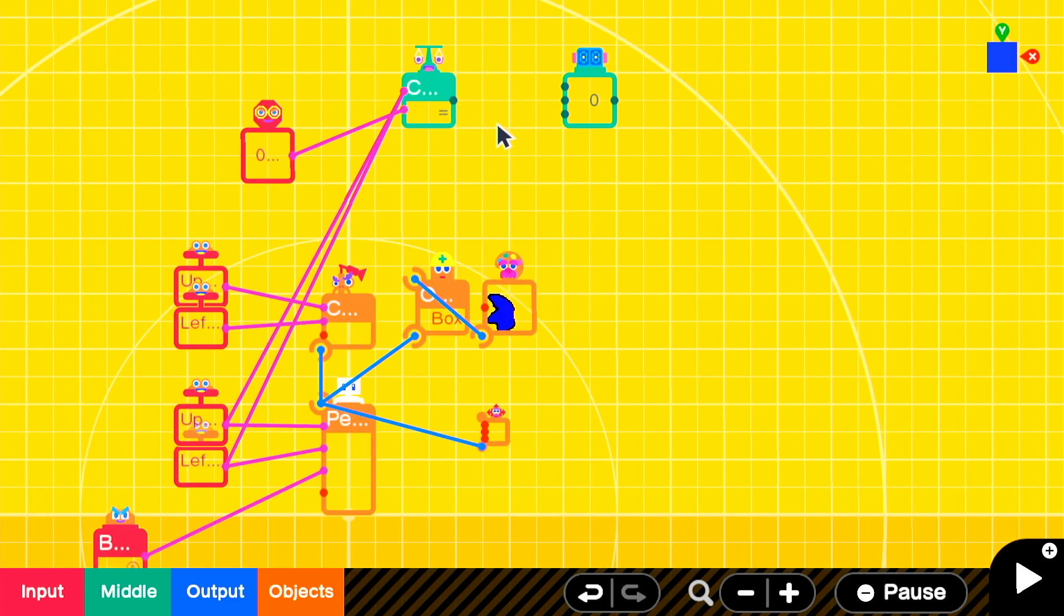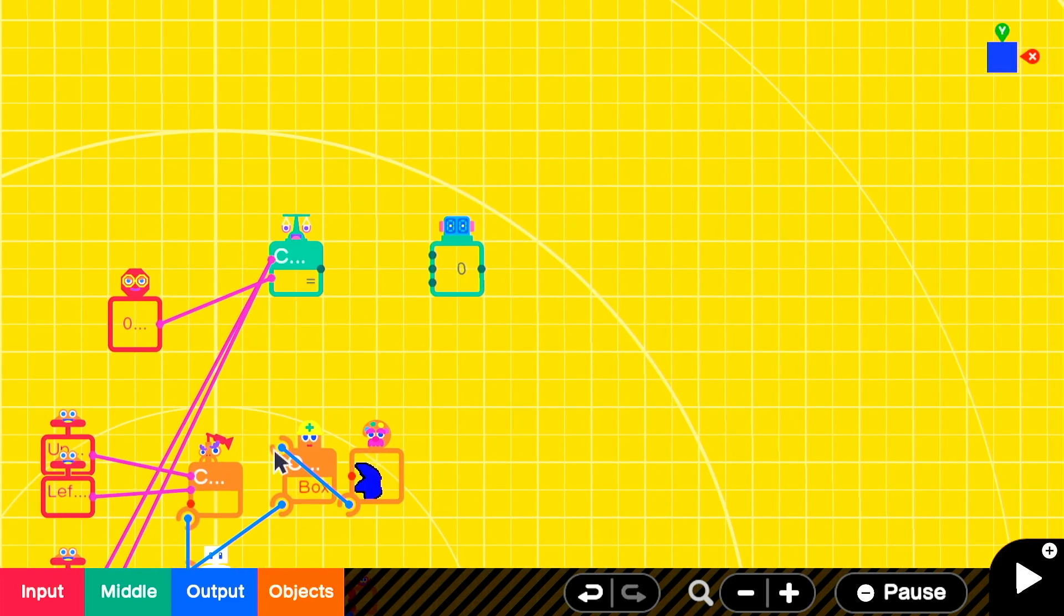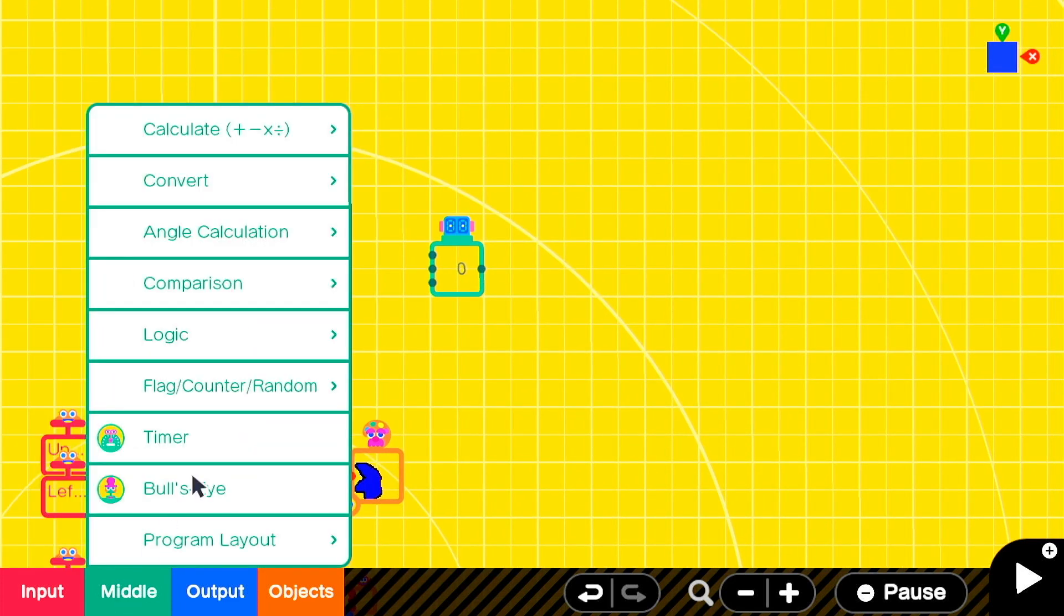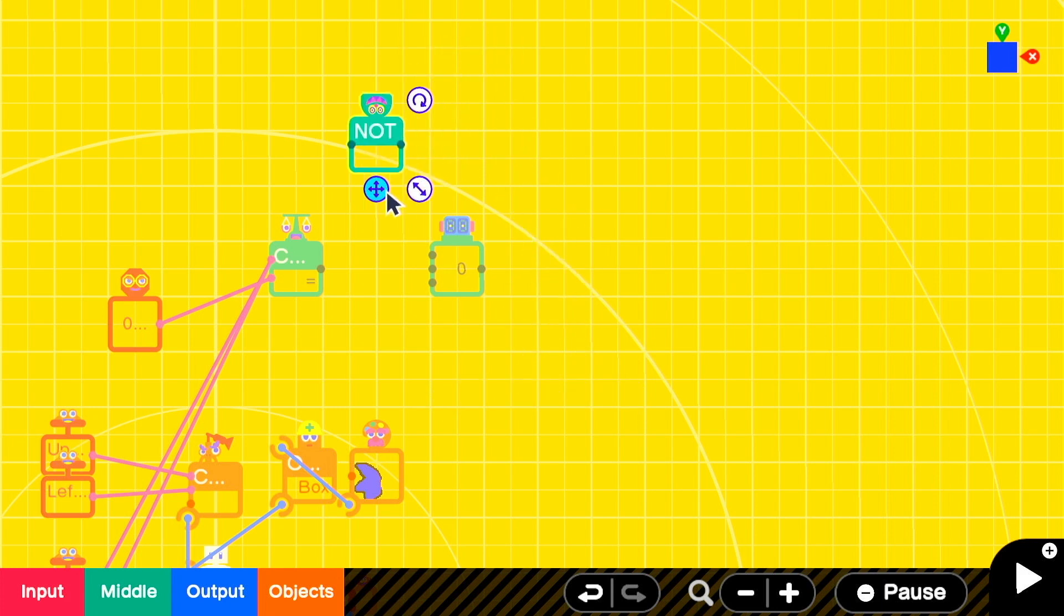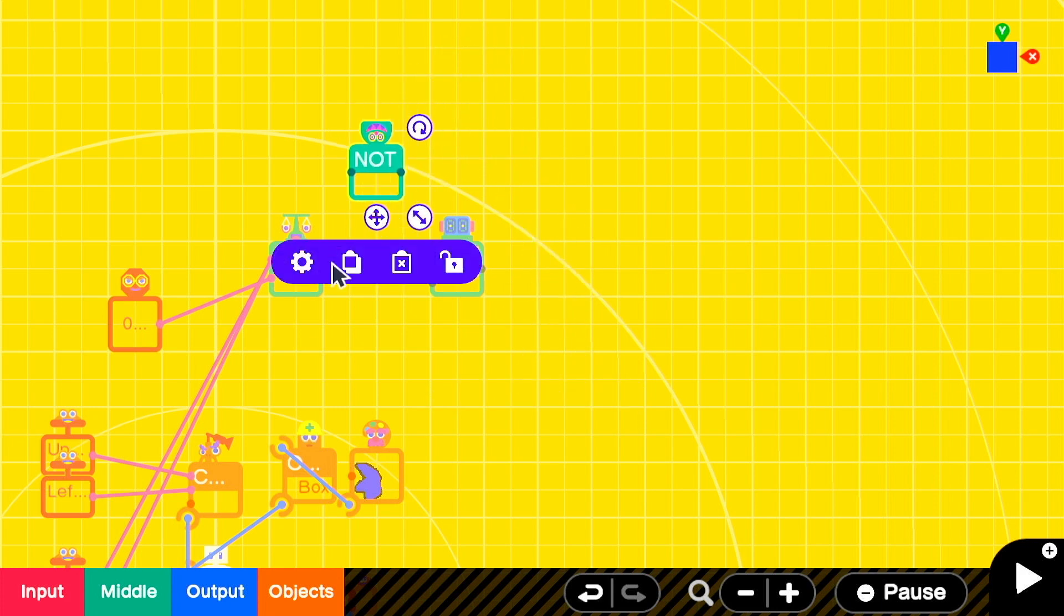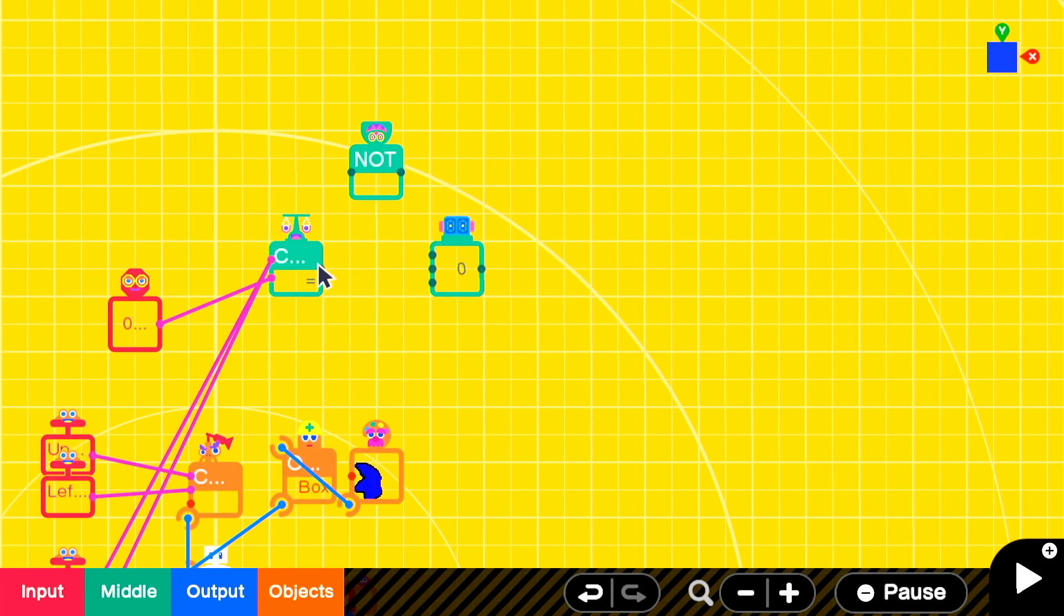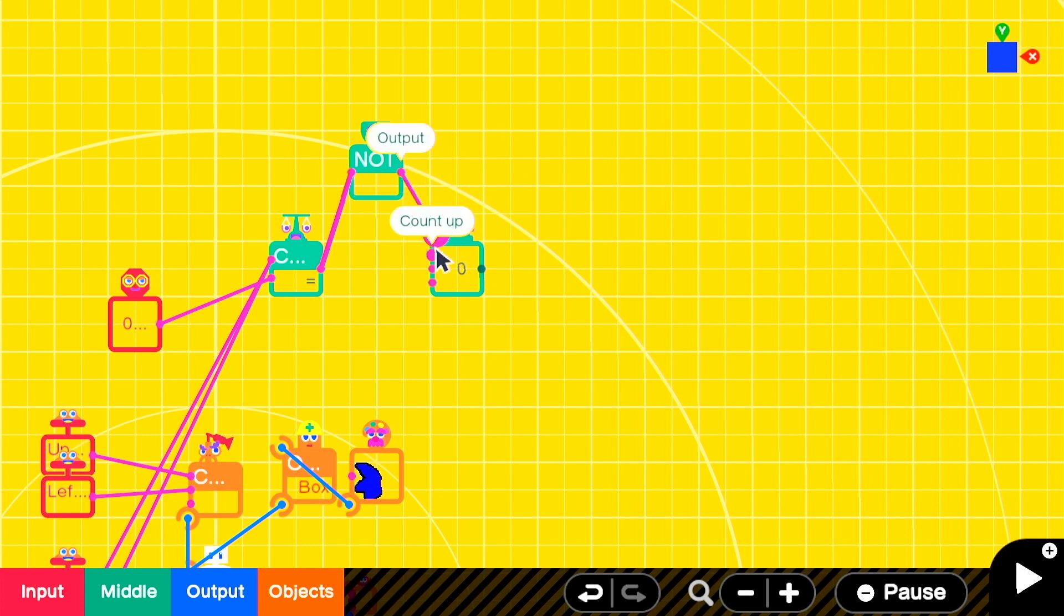We'll add a counter since the counter is what we're going to use to determine how long he's been moving for. We'll grab a not nodon. Now we have a clean output both for when he's moving and when he's not. When the signal is not zero, which means he's moving, we want to count up on the counter.